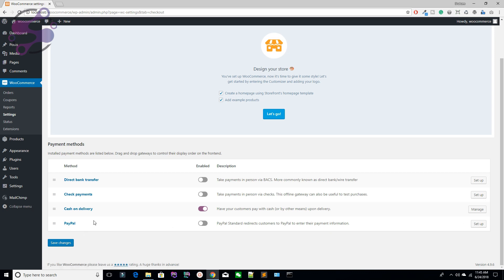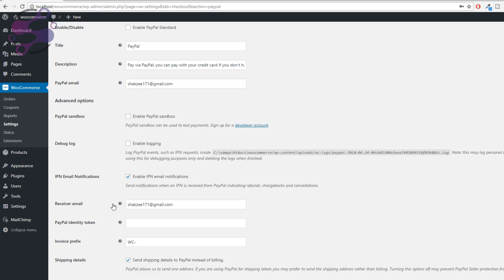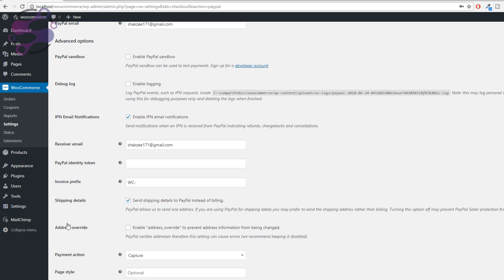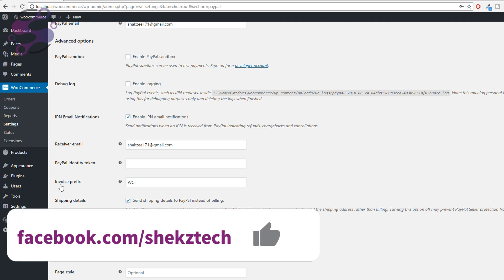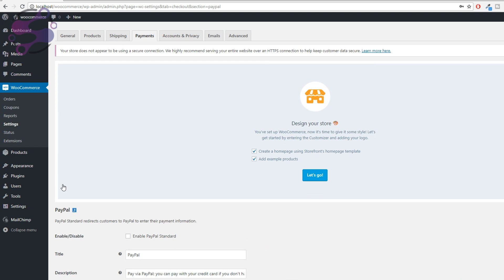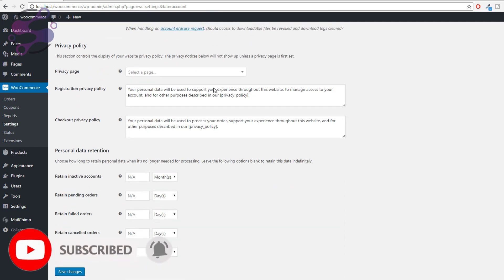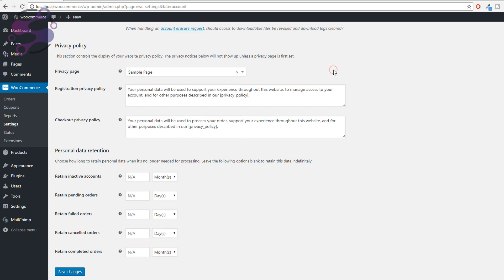Under Payments, you have Cash on Delivery and PayPal. To activate PayPal, hit the Set Up button and provide your credentials — email address, PayPal identity token, invoice prefix. We'll explain this in detail in later lectures. Under Accounts and Privacy, you can set your privacy page, registration privacy policy, and other options.